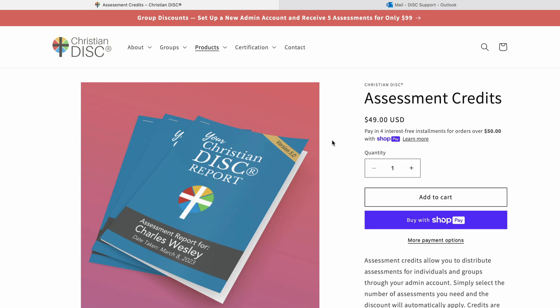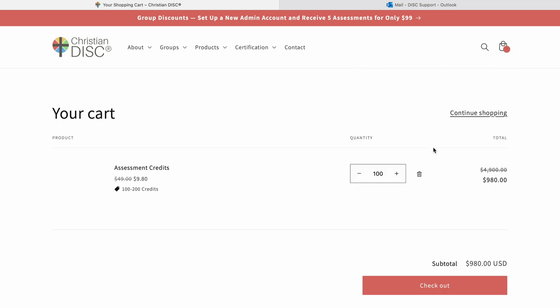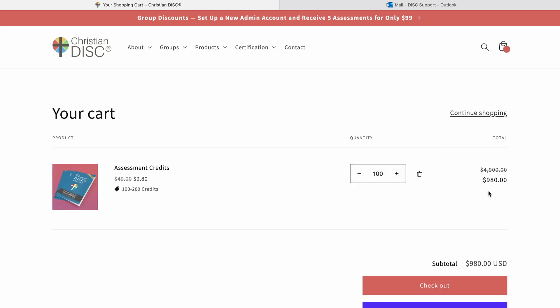Our credits are now interchangeable. We used to have it where you had to buy one or the other, but now you can use them for either — because we know that non-profits and churches may be working with a faith-based audience but may also need the Classic DISC to reach a more general audience. They're not going to be $49 each — that's the retail price — but once you enter the amount you need, the discount will be applied at checkout. When ordering a hundred, the discount is automatically applied.